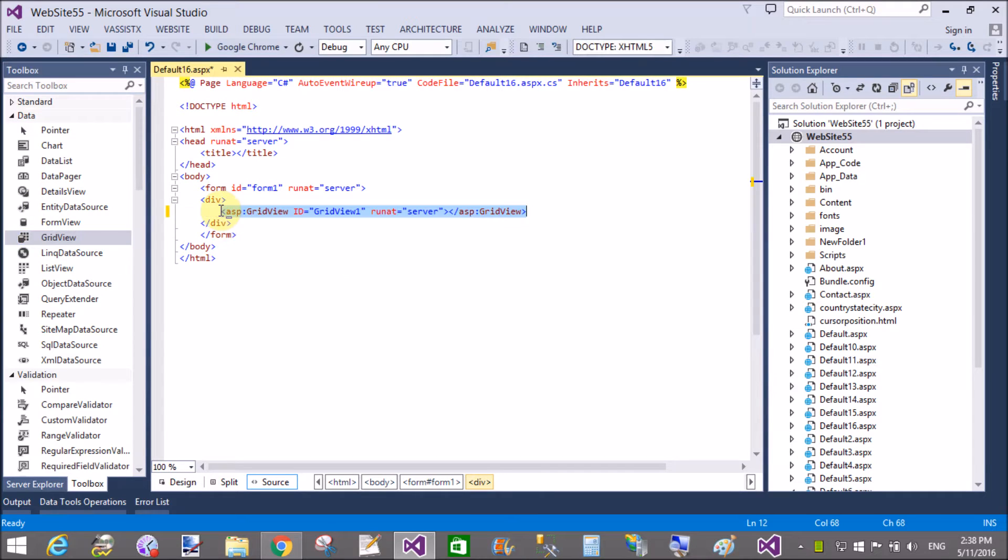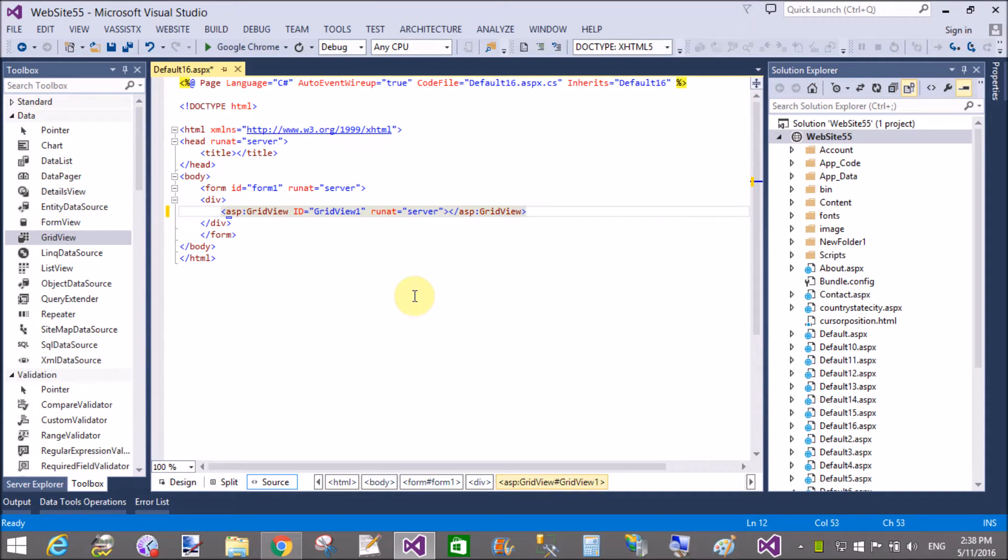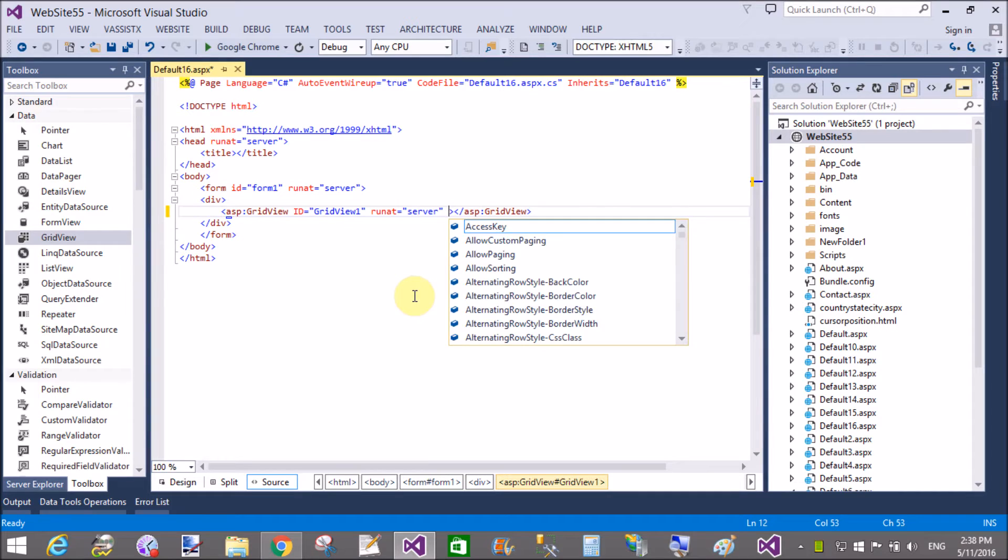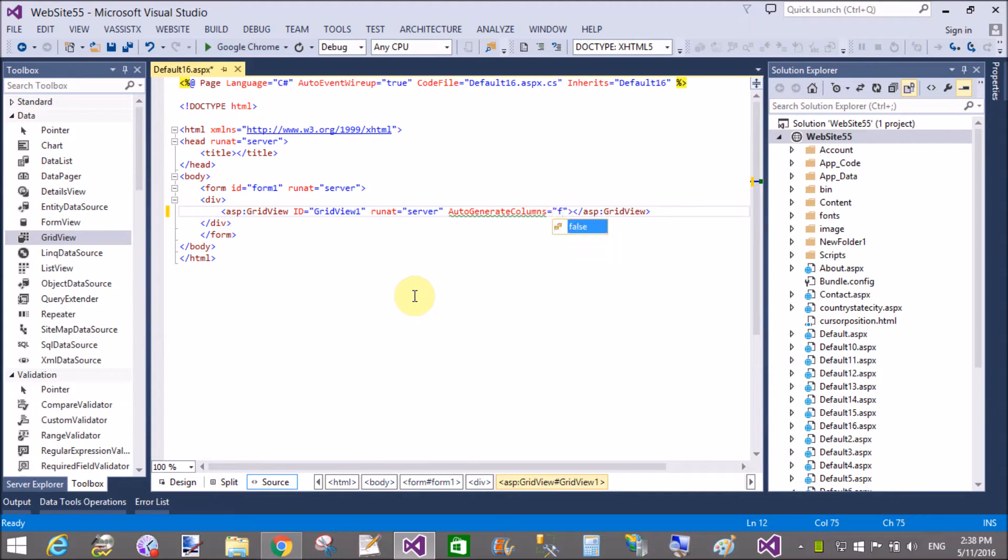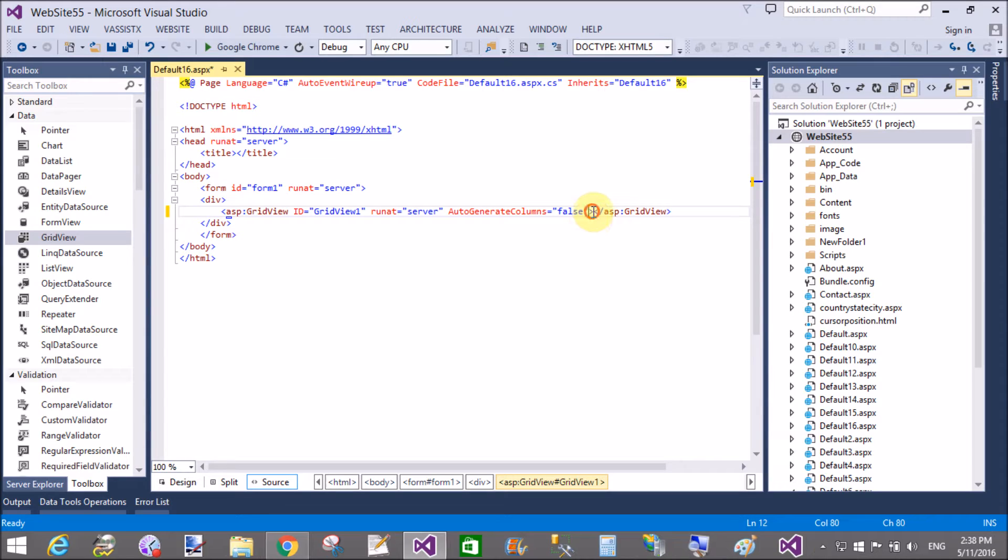Hello, good afternoon. Welcome to dotprogramming.blogspot.com. Today I will show you how to add dynamically rows in GridView. So first of all, create a GridView control.